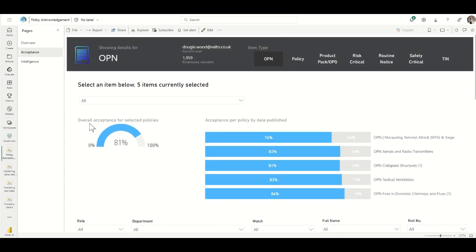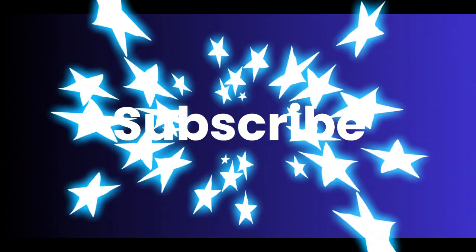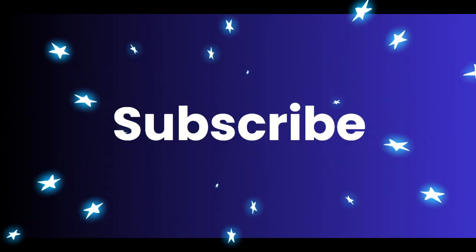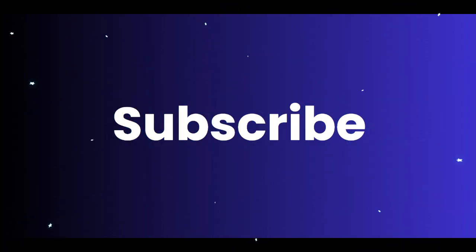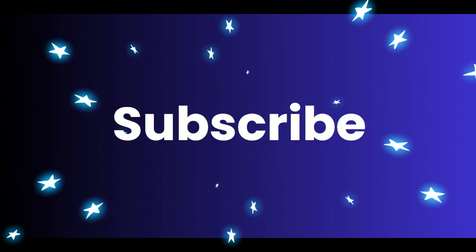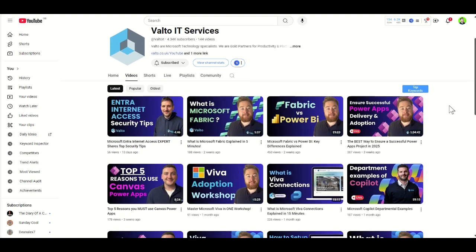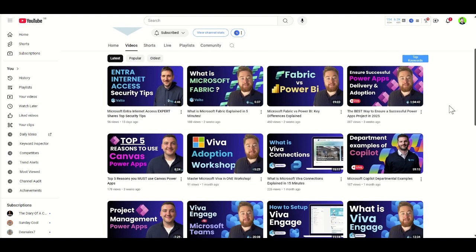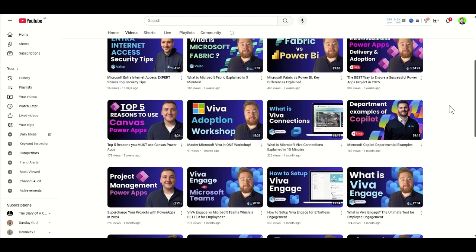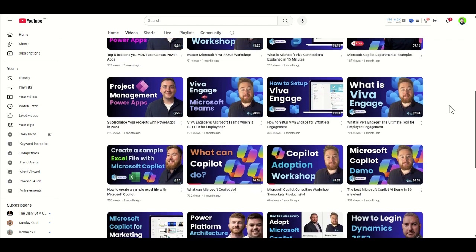I just wanted to pause here for a second to ask a quick favour. If you're enjoying this video or any other videos that Valto have produced, please do subscribe to our channel — it really does help us grow. We release multiple videos every single week about all sorts of Microsoft-related content, from Entra to Fabric, Power BI, Copilot, Power Apps, and so much more.